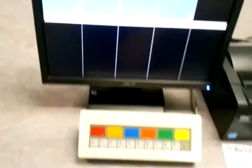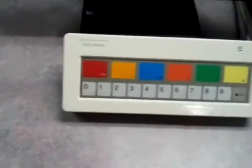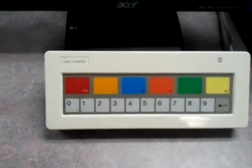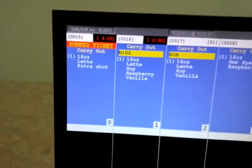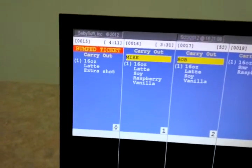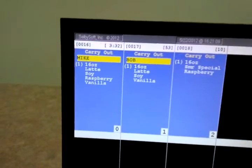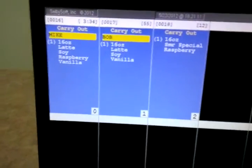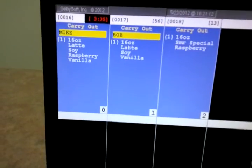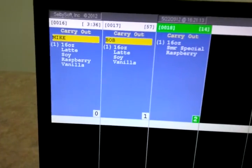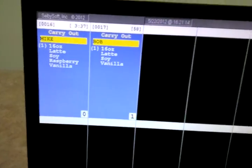Now to bump this off, we use this bump bar here. The numbers correspond to the numbers on the screen. So I'll take order number zero off. And I'll take order number two off.